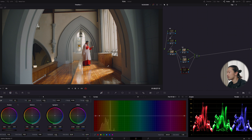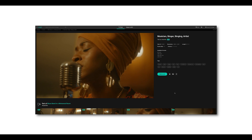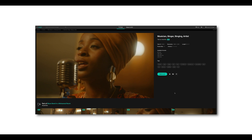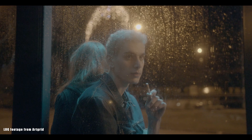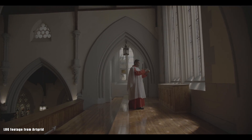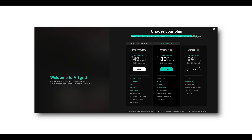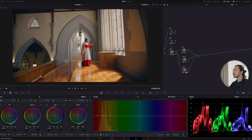Let me pause to introduce today's sponsor, Artgrid. Artgrid is a royalty-free footage platform for filmmakers from all over the world. You can get high-quality graded footage and also log or raw files. If you want to boost your filmmaking creativity, hit the link below — with my link you can get two extra free months.